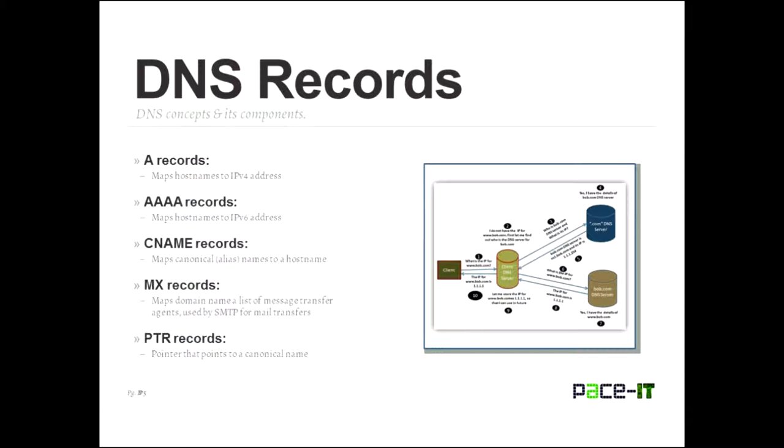So if somebody is talking about a DNS A record, what they're actually talking about is they're talking about the record that maps a human-friendly name, an FQDN, to an IPv4 address. That's the main record that's usually the record that we're dealing with quite frequently, particularly when we're using our web browsers.